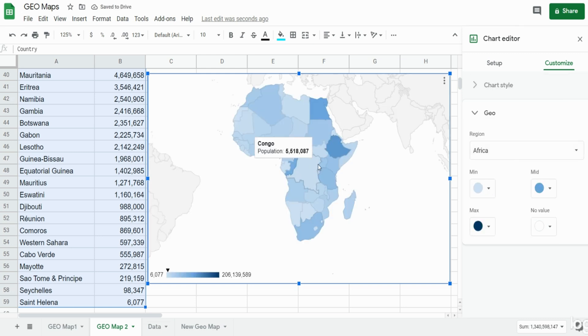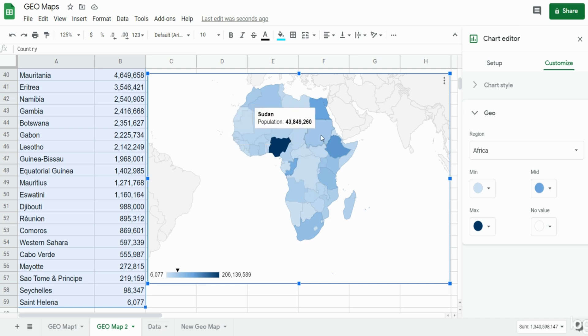You can see as you hover over any country it will show the population size numerically.